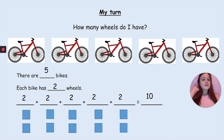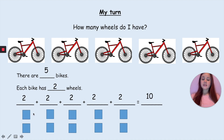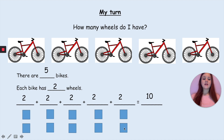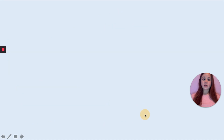And if it's a bit tricky, you can get cubes and put them next to the numbers and then count them all together afterwards: 1, 2, 3, 4, 5, 6, 7, 8, 9, 10. So you still get the same answer.